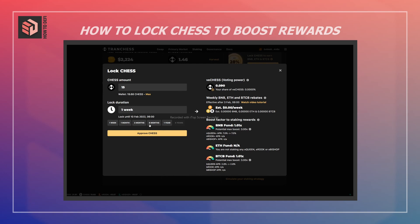You can also see the impact on your estimated rebates that you get each week, as well as the impact on your voting power — because the longer you stake, the more vCHESS you get and the more voting power you have.